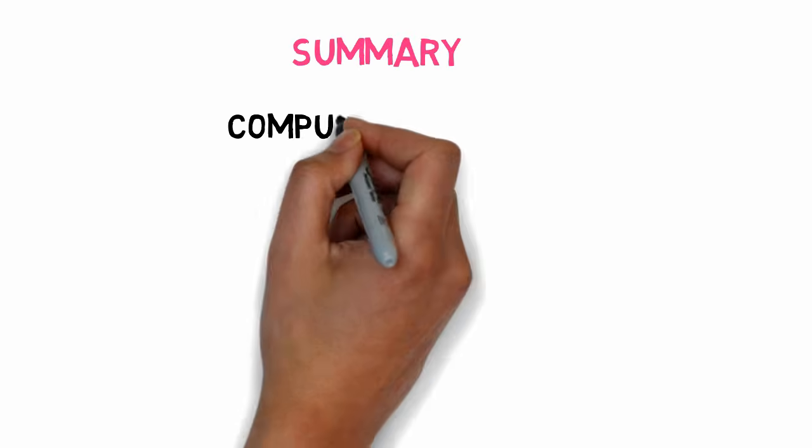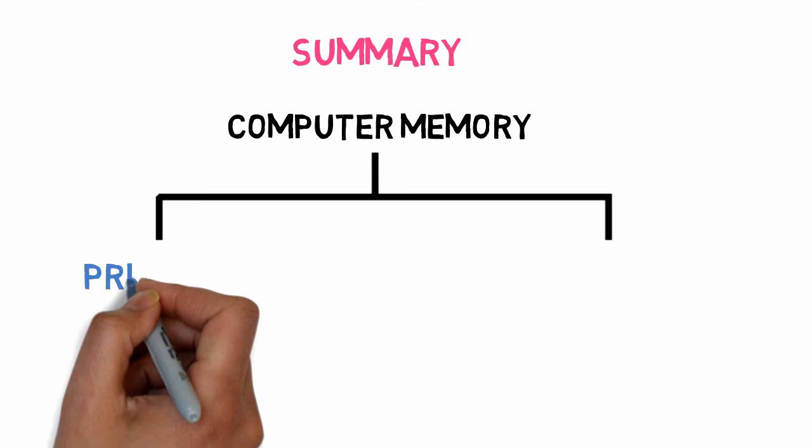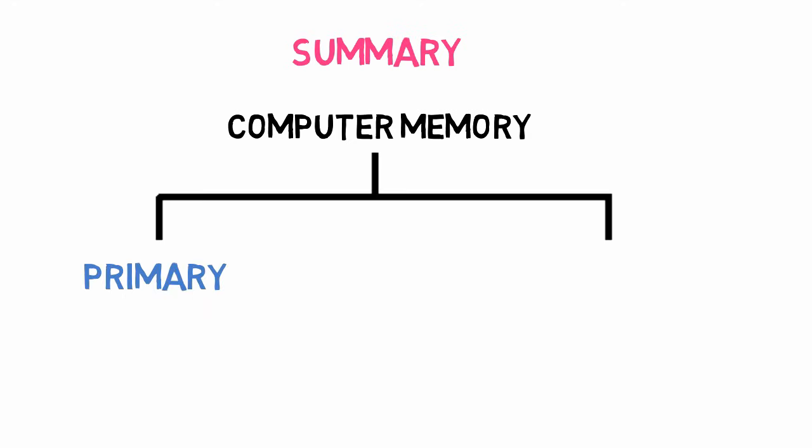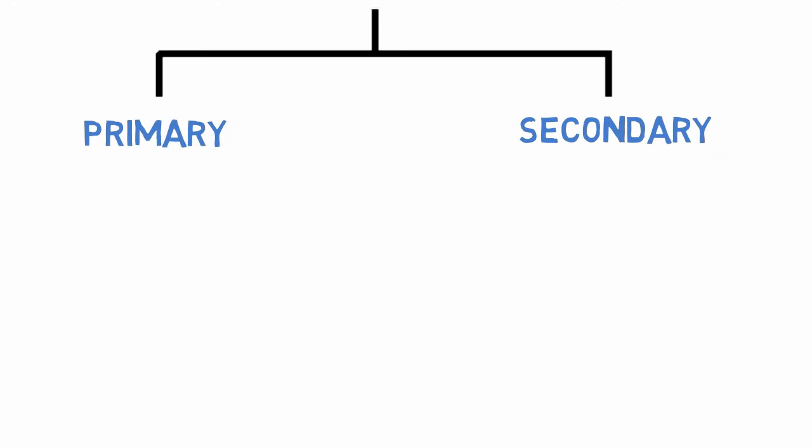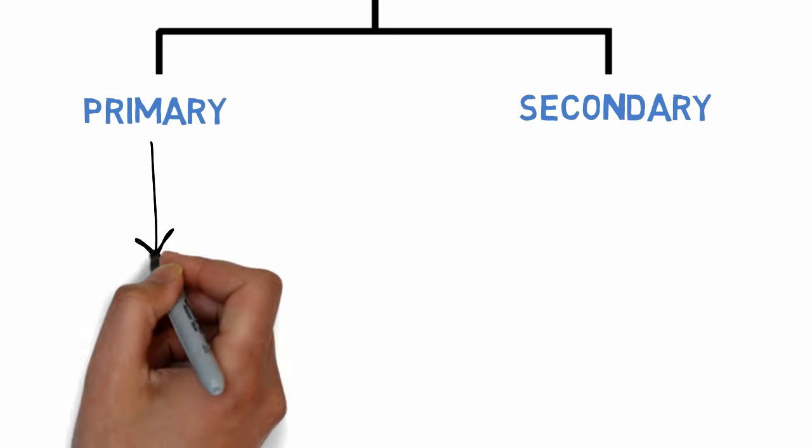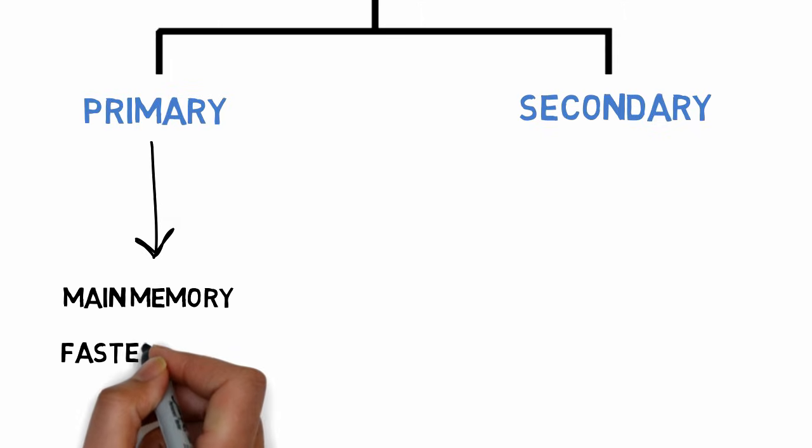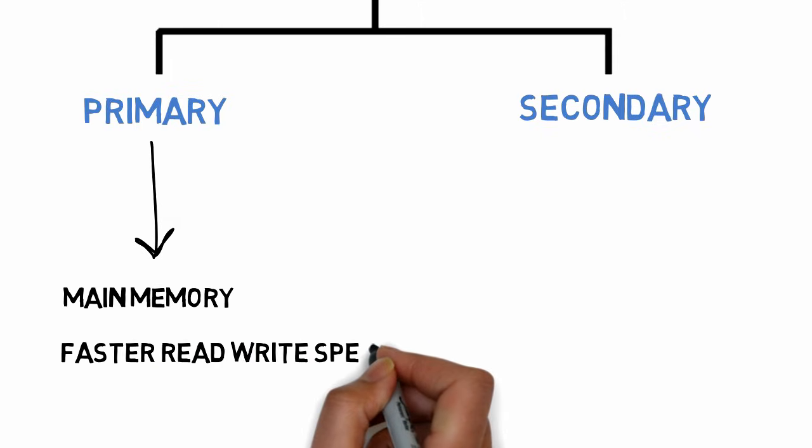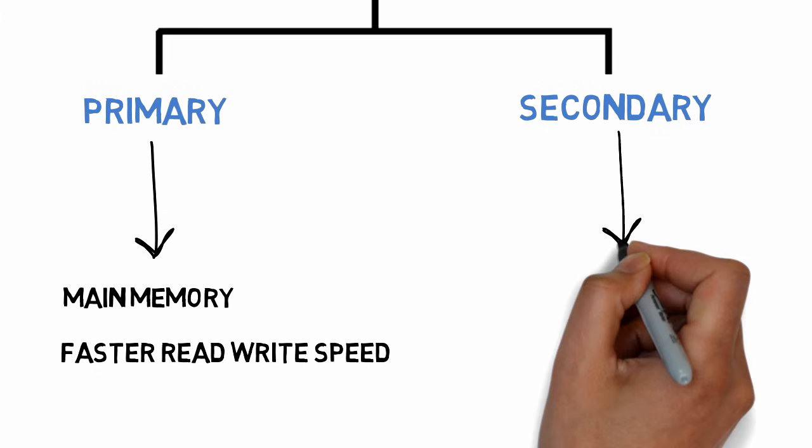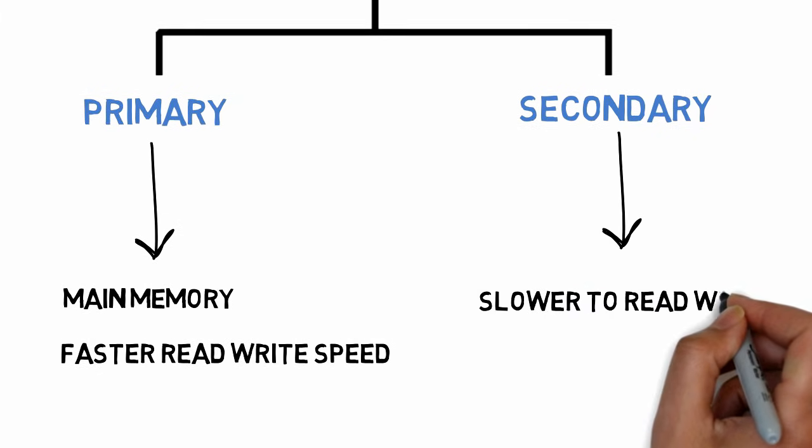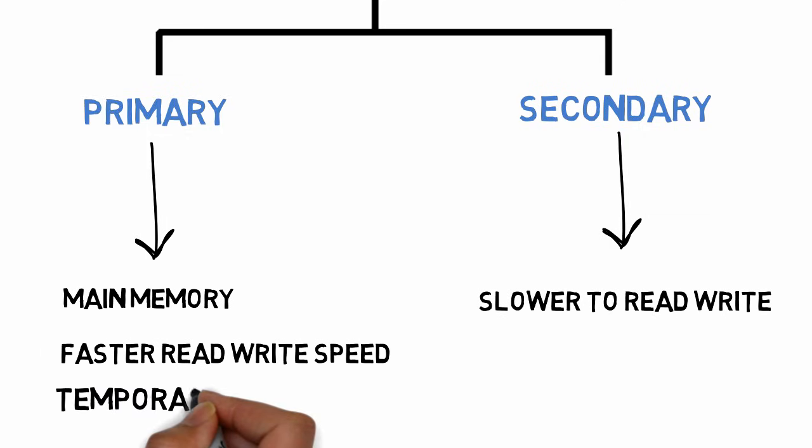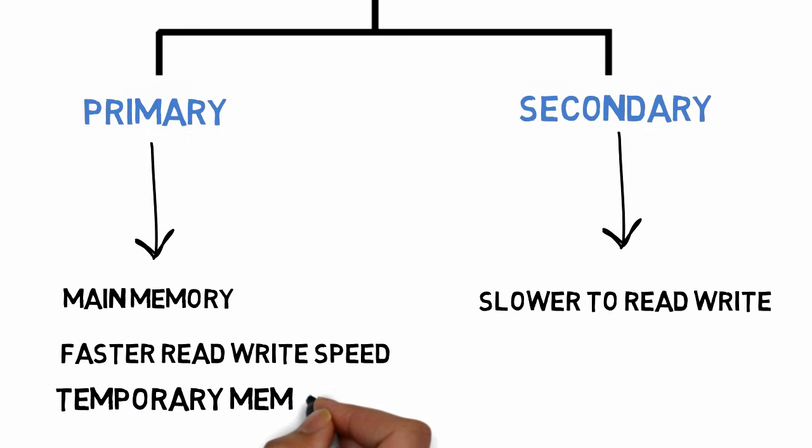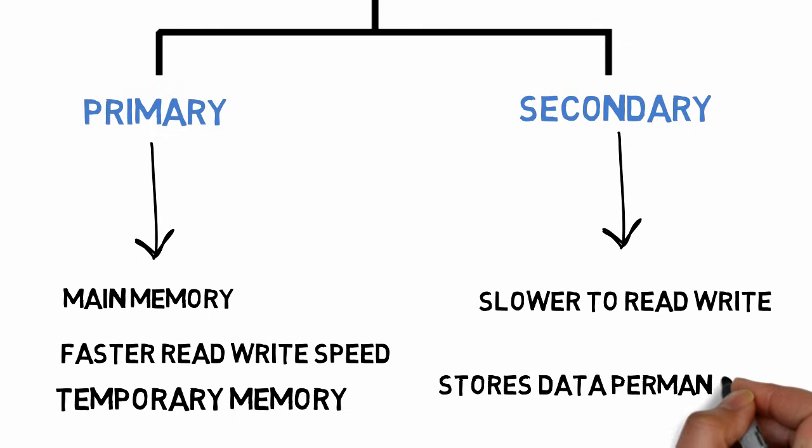Also, in the beginning, we have seen that computer memory is of two types: primary and secondary. Primary memory means main memory, which is directly connected to the CPU and has faster read and write speed than secondary memory. While secondary memory or external storage is slower than primary memory. Primary memory doesn't store user data permanently, so it's called temporary memory, while secondary storage stores data permanently.